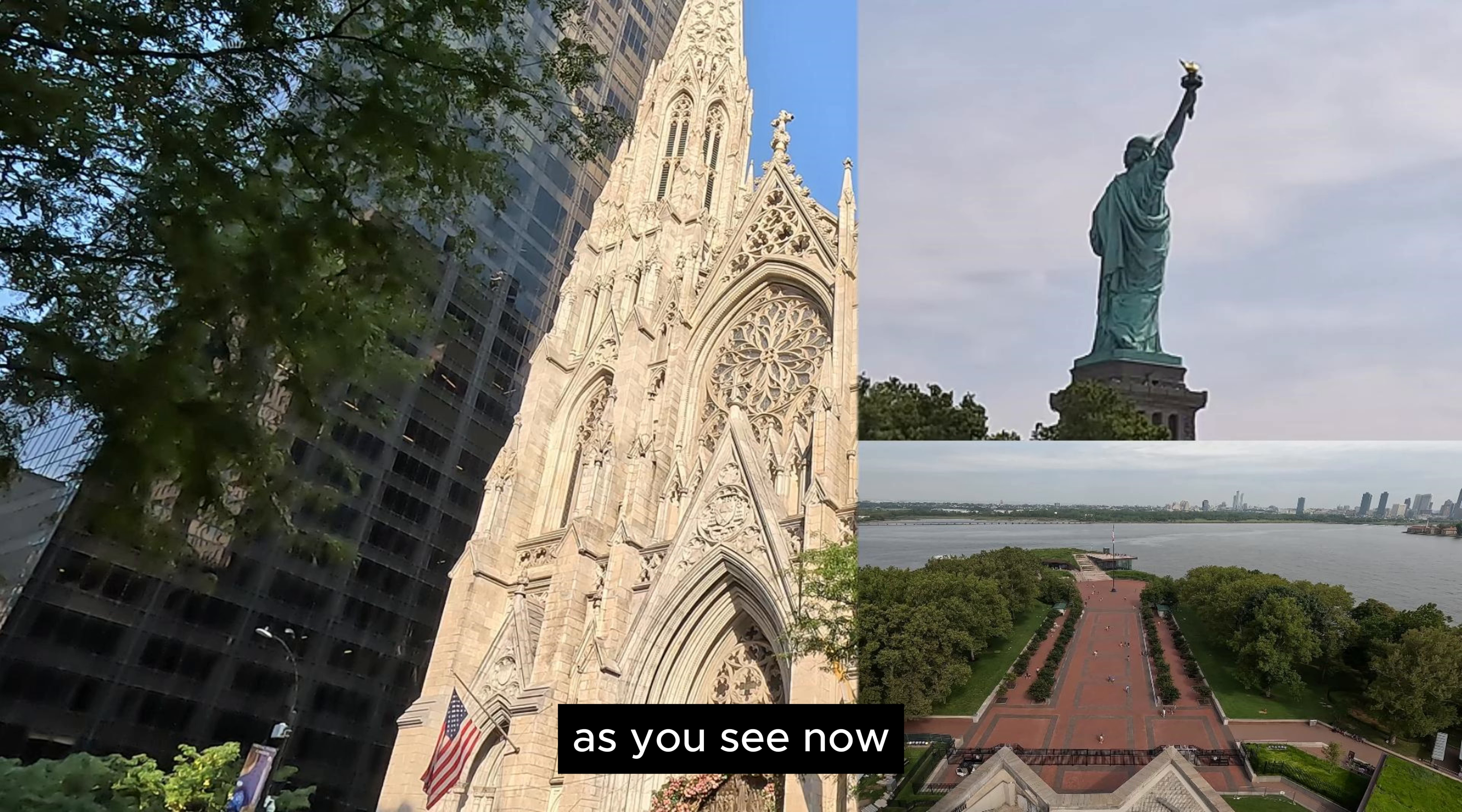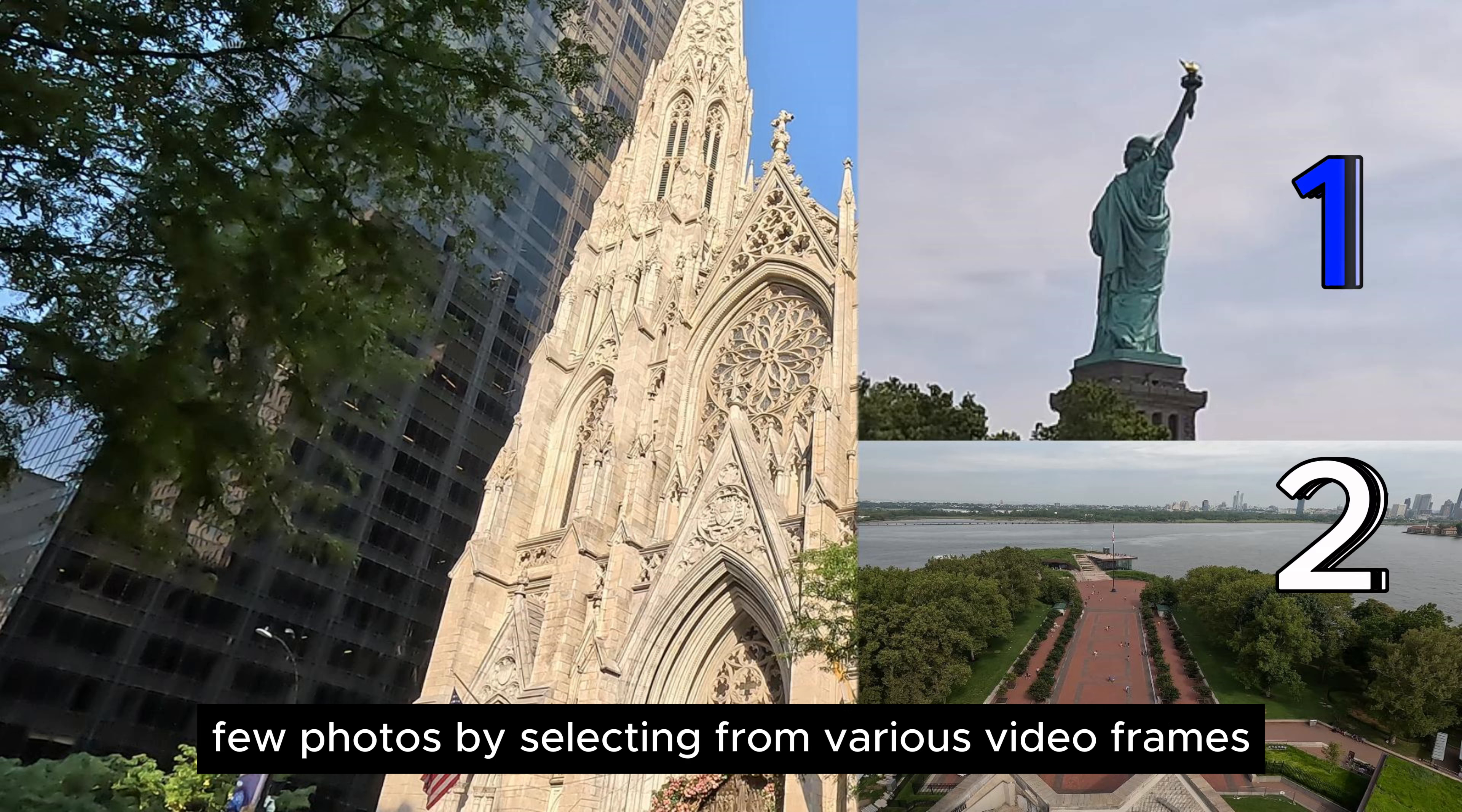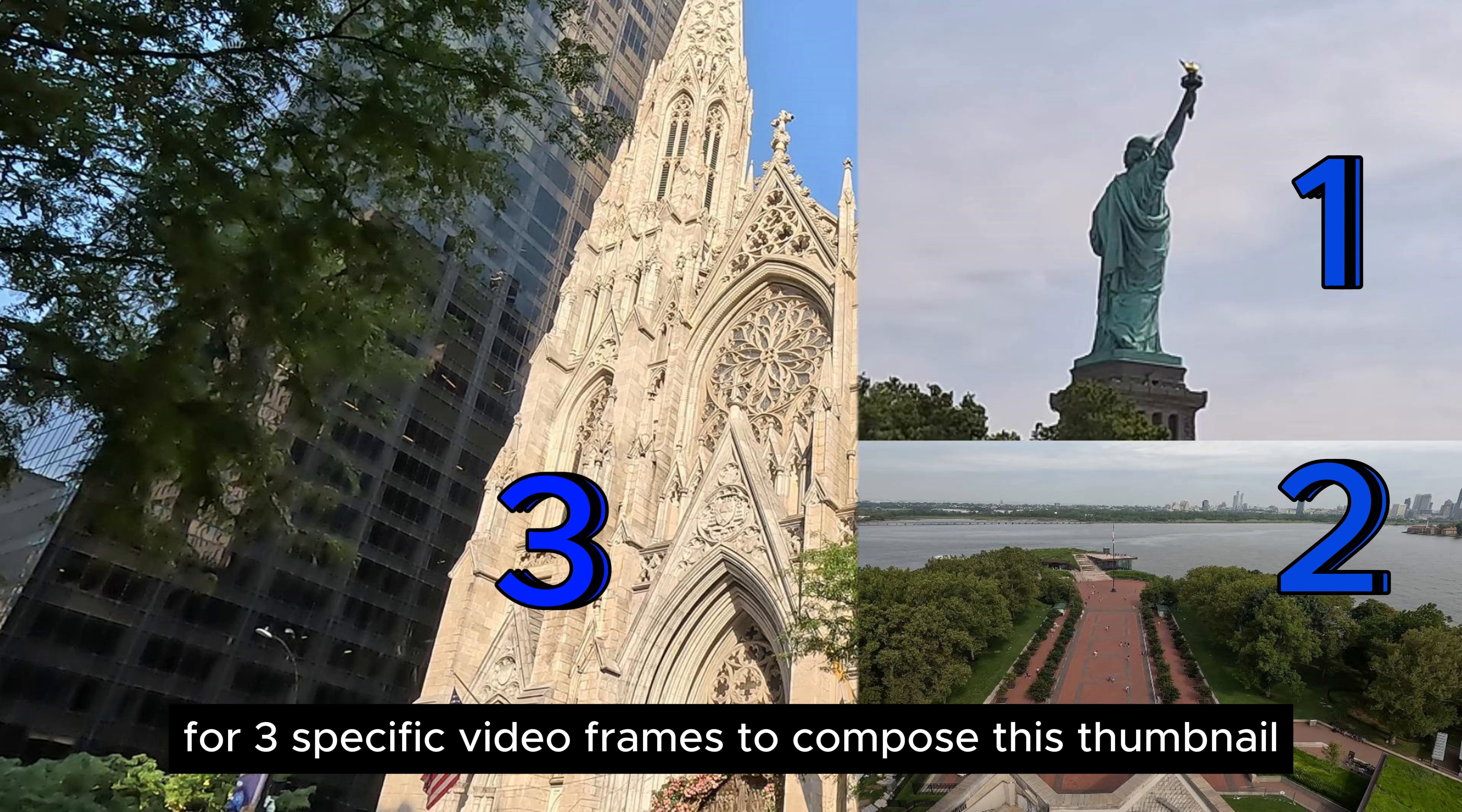As you see now, you have the ability to create nice thumbnails with a few photos by selecting from various video frames. In this instance, I opted for three specific video frames to compose this thumbnail.